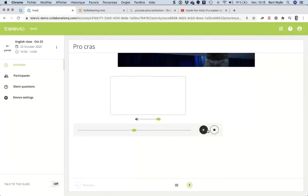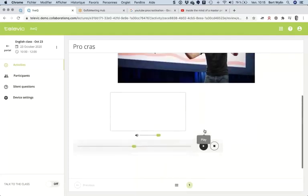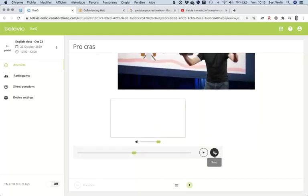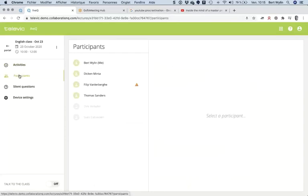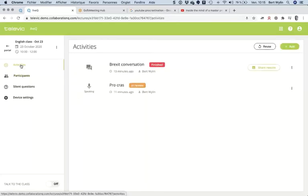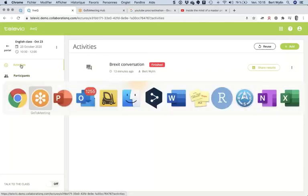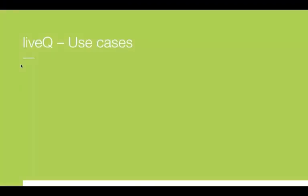Going back to the results in review, I can watch the recordings of the students and hear what they were recording in the procrastination activity. So this is basically what we can do already.